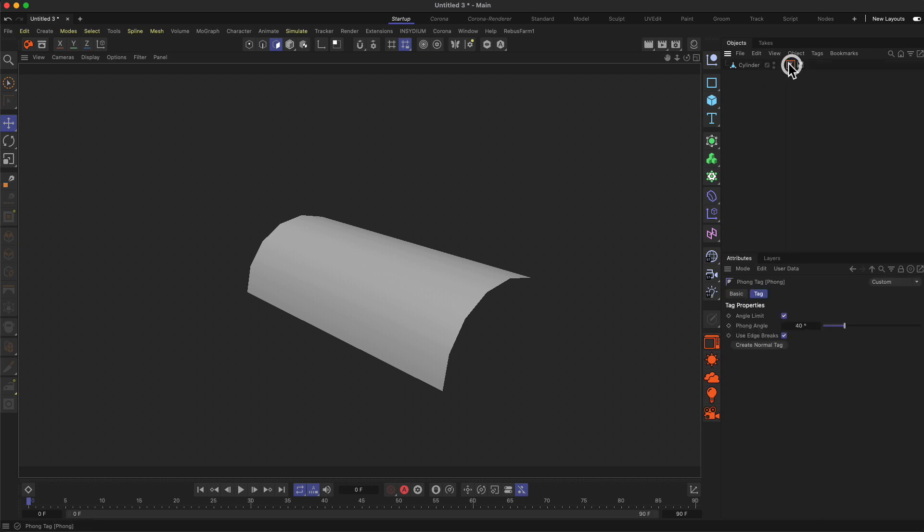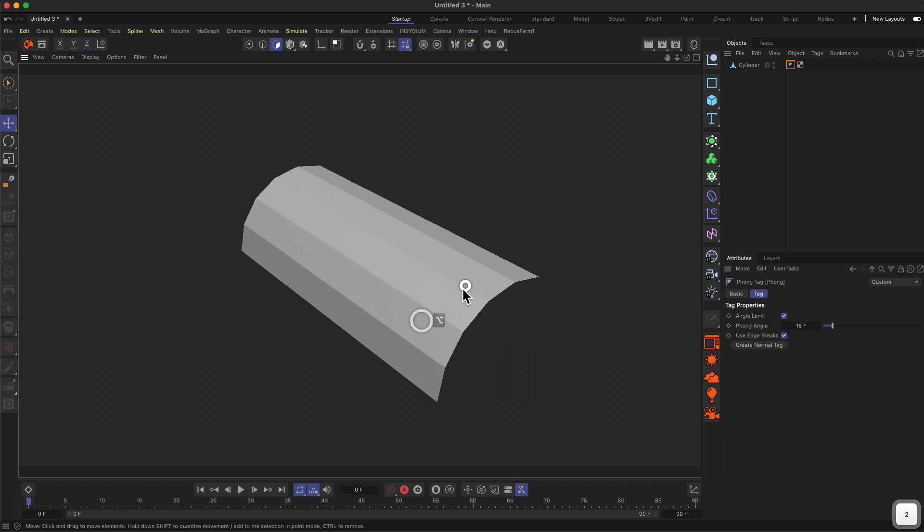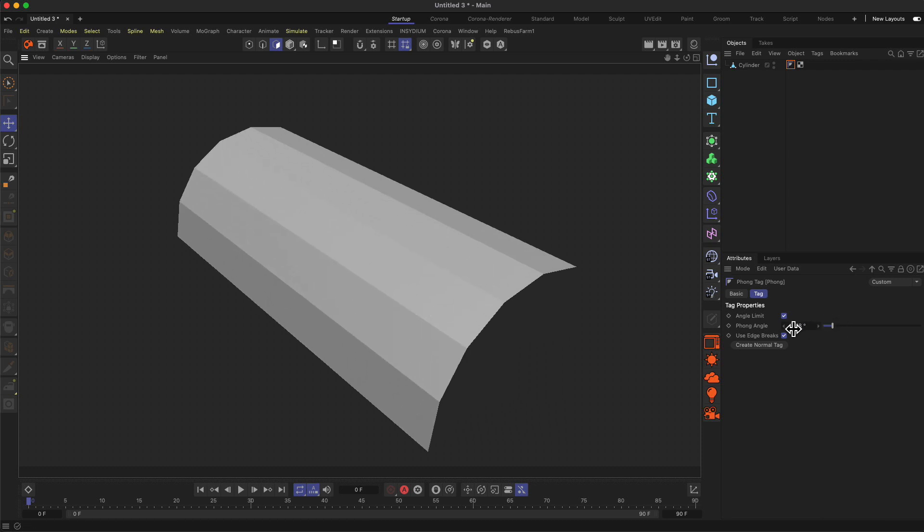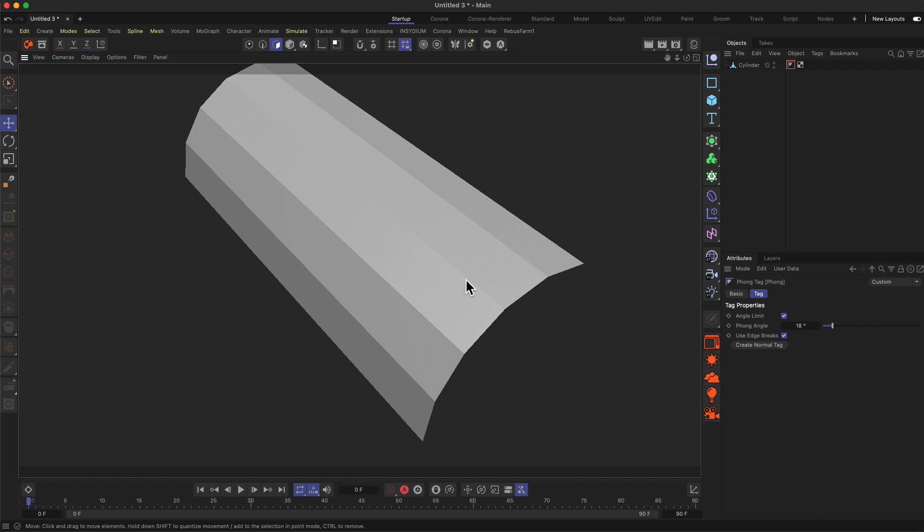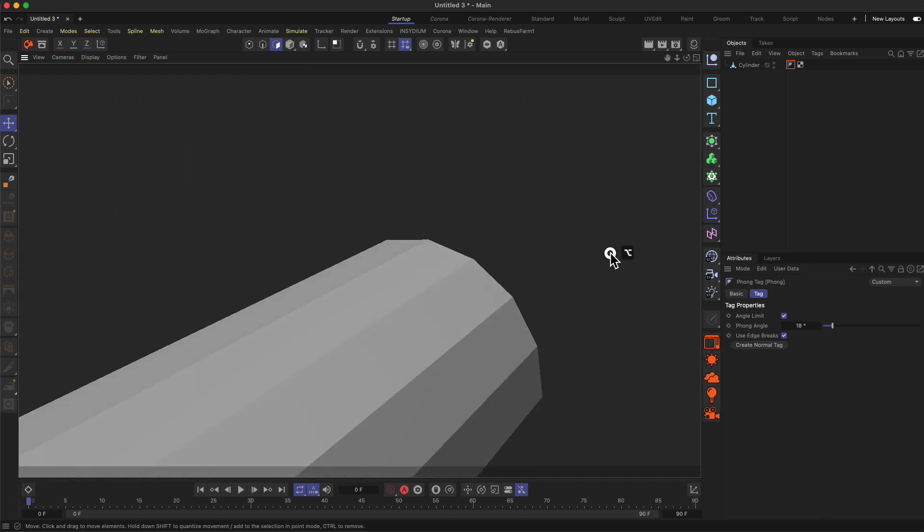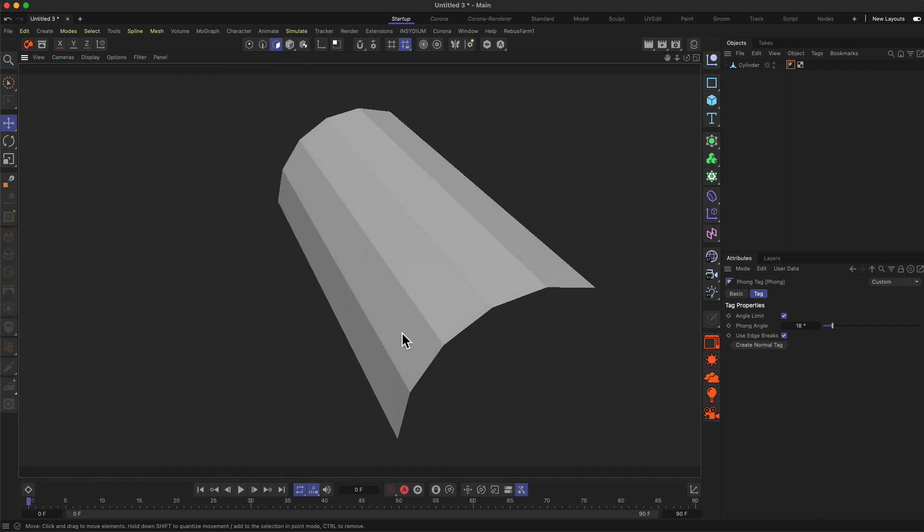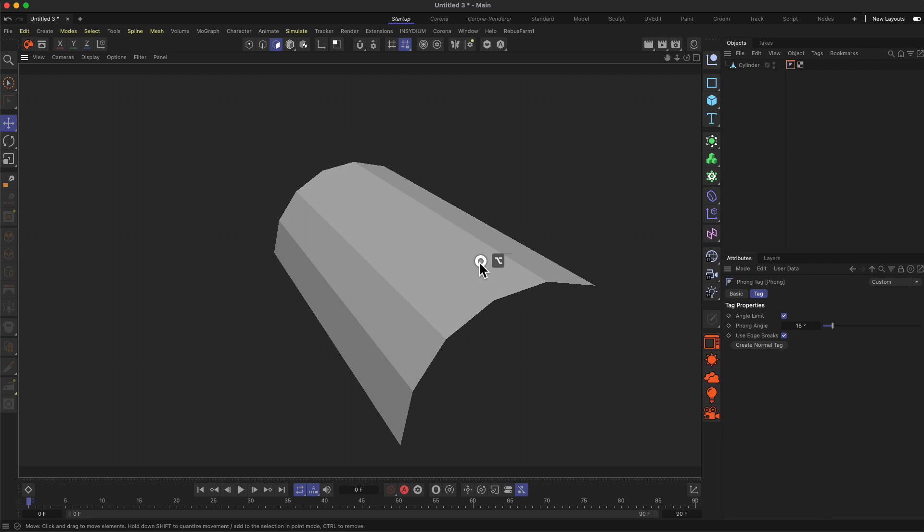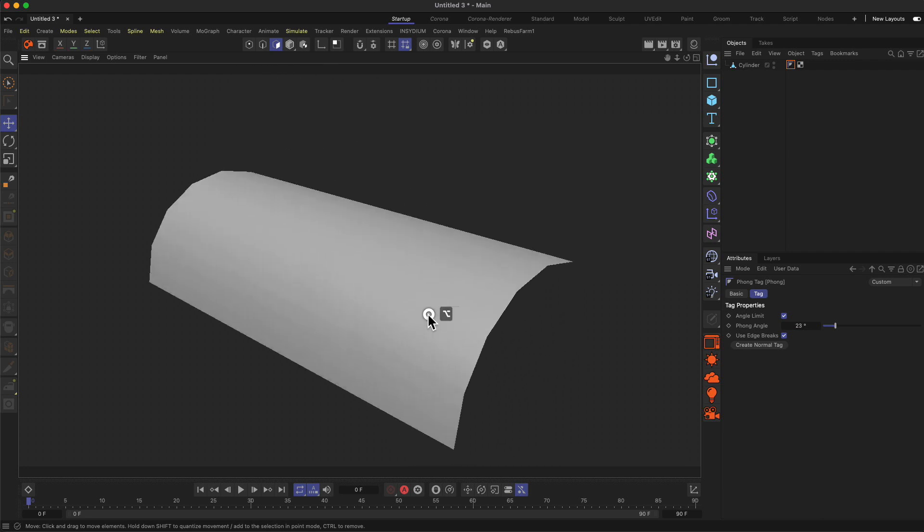So this little thing here is called the Phong tag. Phong is again like a shading method or an algorithm which defines the angle of our surfaces or what we do with the kind of different angles of our surface. So this is why this is called Phong angle. And when I reduce the Phong angle, you see at some point the angle is underneath a certain threshold. And therefore we see our cylinder now faceted and like hard shaded like it is now. And I think the threshold was right here about 23 degrees.